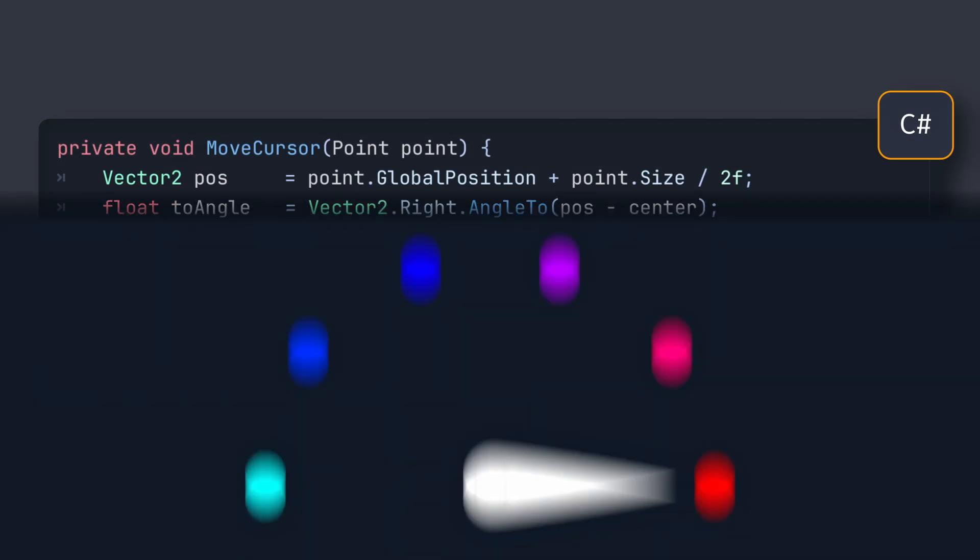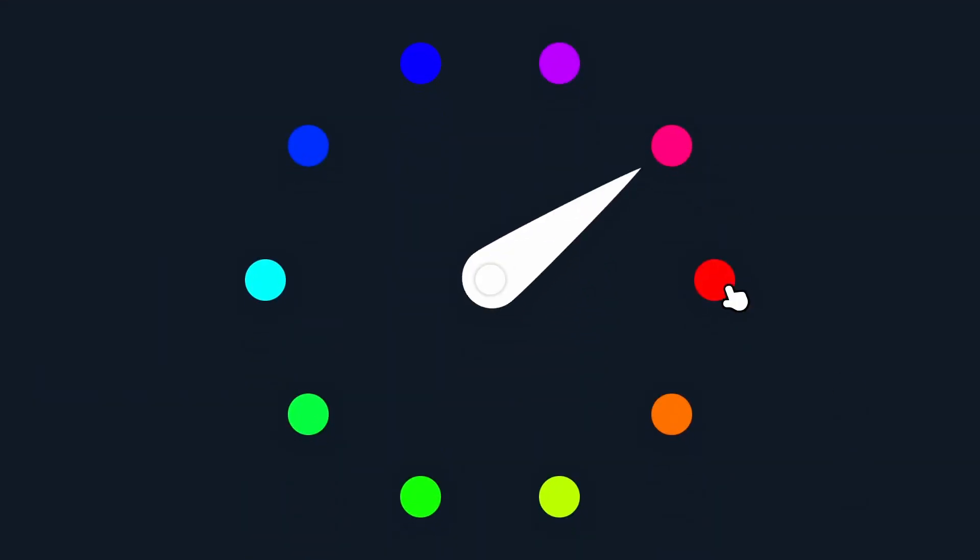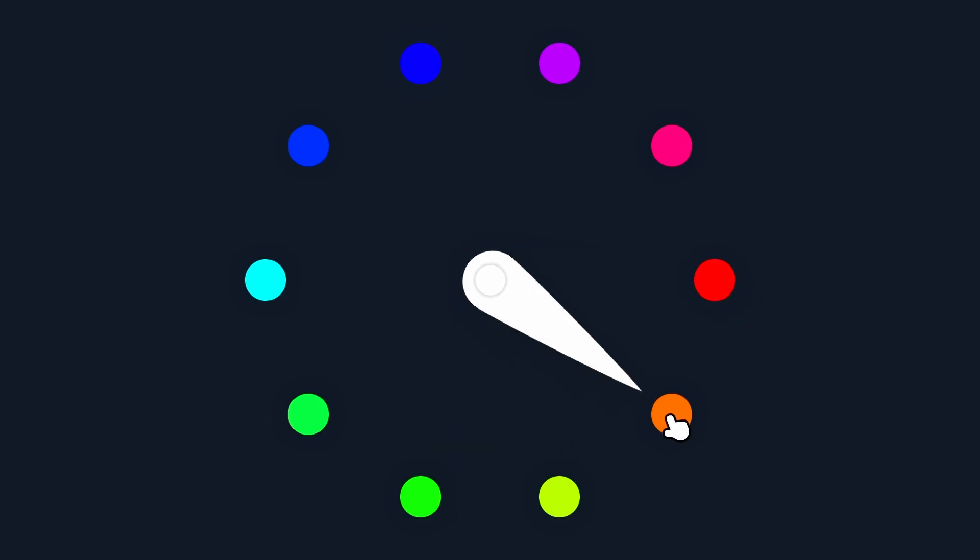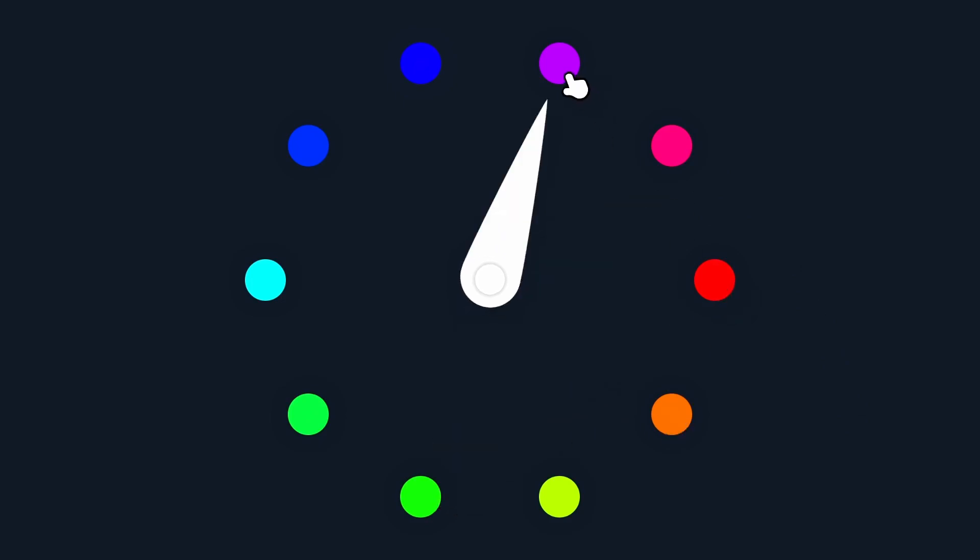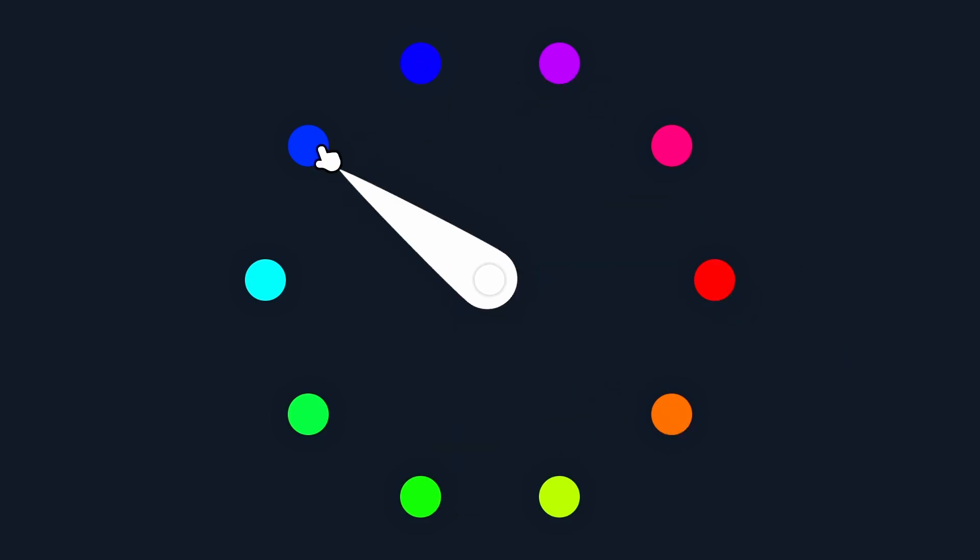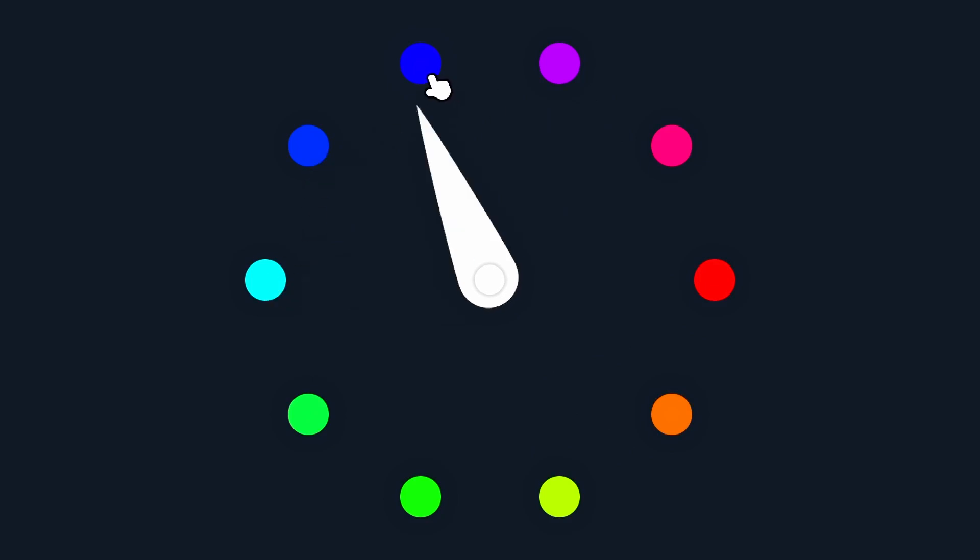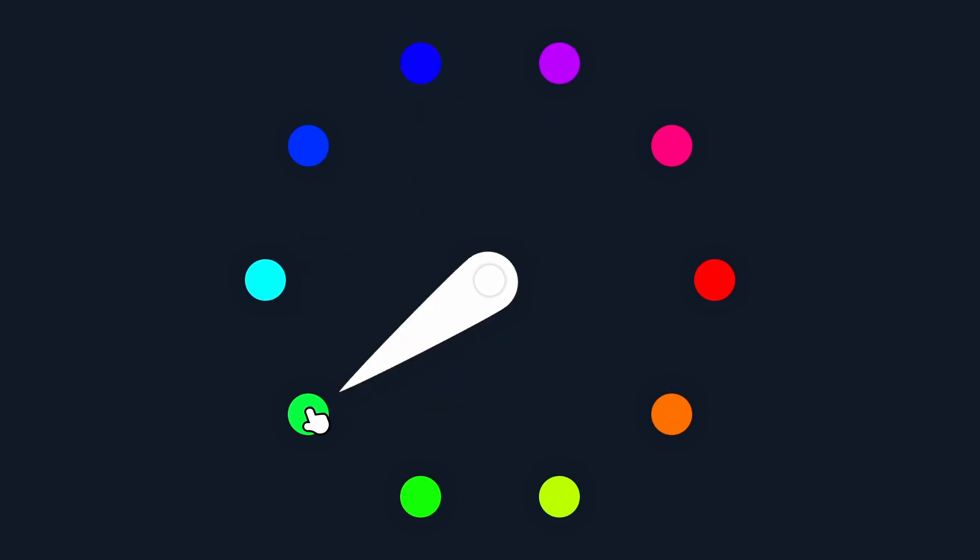If we try this out, we see that it already looks way better. Now our cursor smoothly rotates towards the position of the point that we clicked, but there is still an issue that you'll notice as soon as you try to go to or through the point on the left.